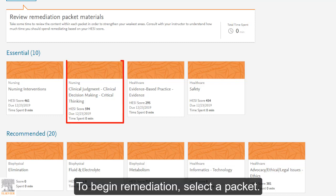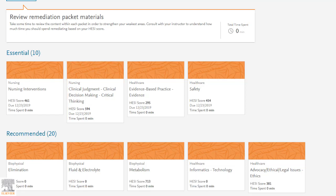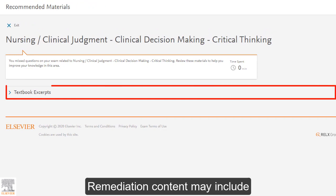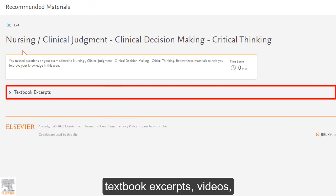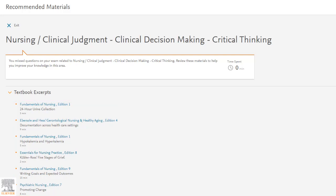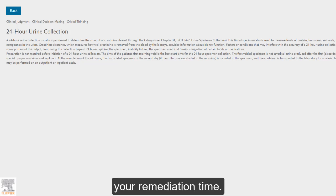To begin remediation, select a packet. Remediation content may include textbook excerpts, videos, quizzes, or case studies. Once you are actively engaged in the content, HESI tracks your remediation time.